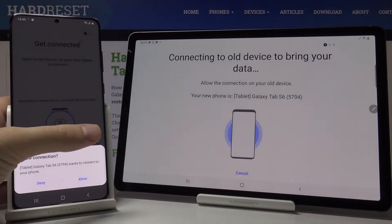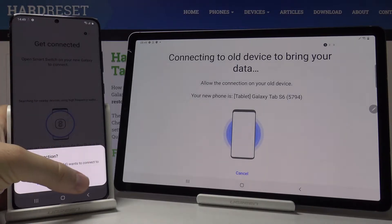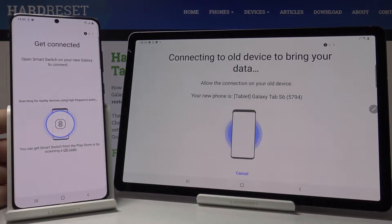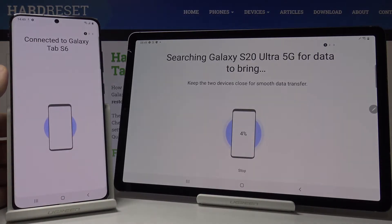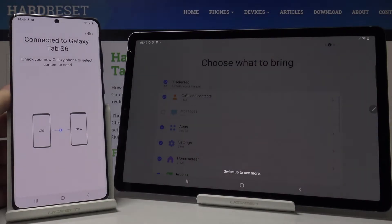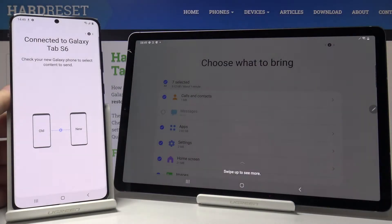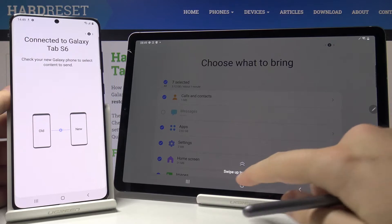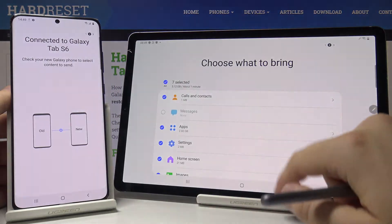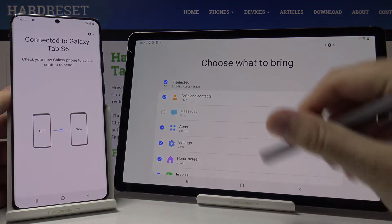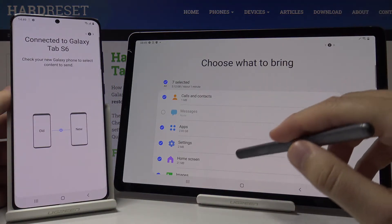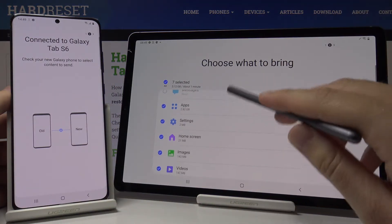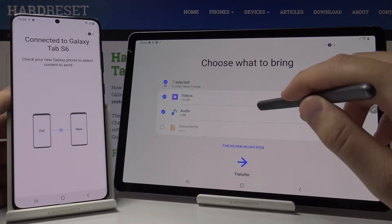Okay, right now we have to accept the request on your Samsung phone. Here you have to swipe up, and if you want to take everything just leave it like that and click on the Transfer button.